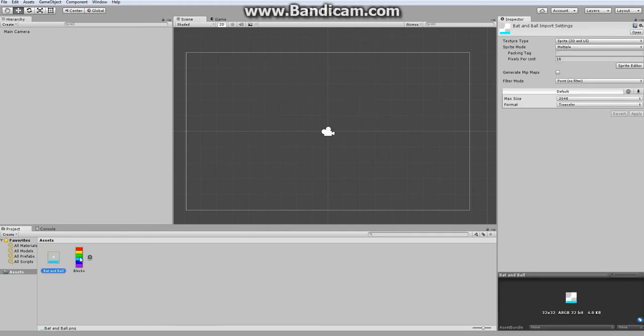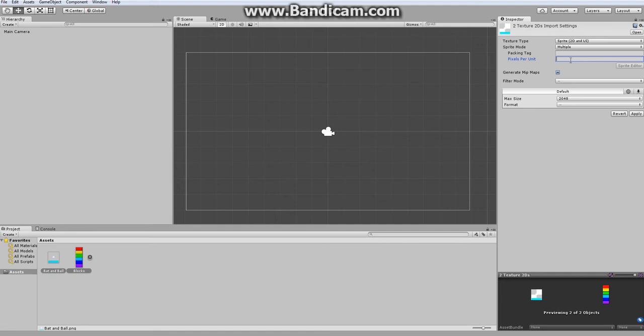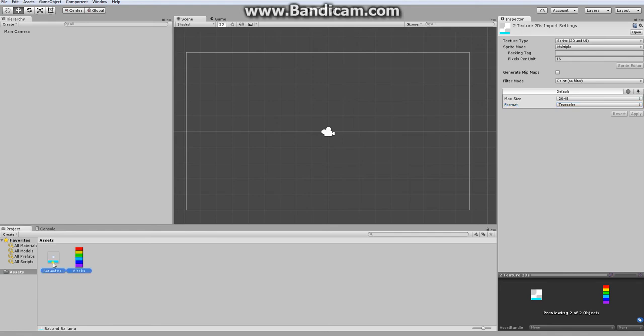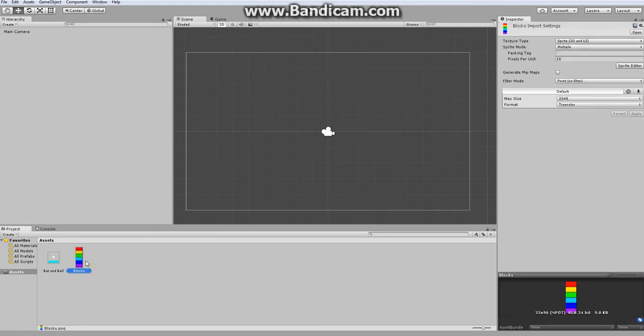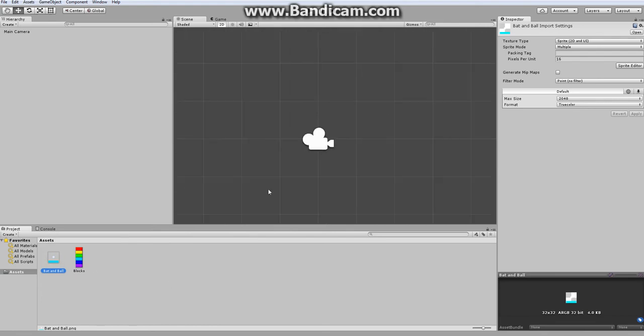The first thing we need to do is import the sprites. By pressing Ctrl Shift and left clicking on both, I can select the two sprites. What I want for these is to set the sprite mode to be multiple. I want there to be 16 pixels per unit, but I do not want mipmaps and a point filter. That way they just display per pixel in true color and have the appropriate visuals, so you won't get any weird fuzziness with your sprites.